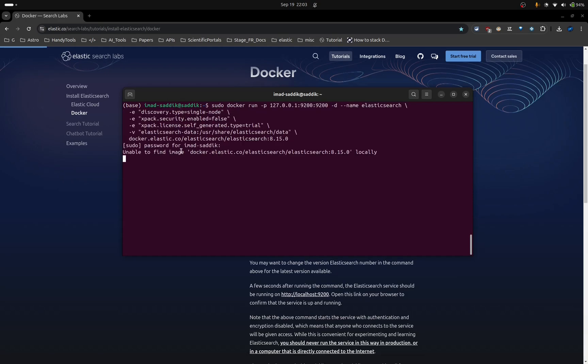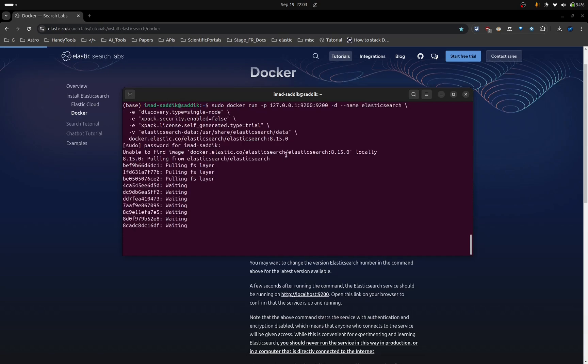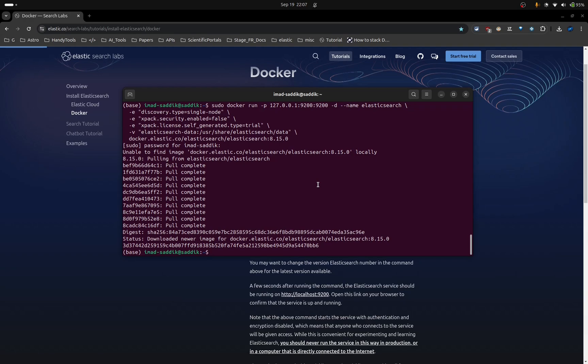As you can see here, it did not find the image, so we will install it. I'll wait for this to finish and I will come back. Awesome. The installation has finished.